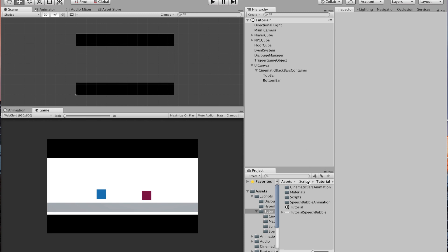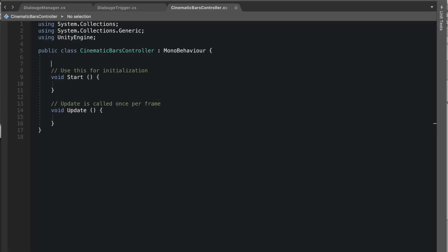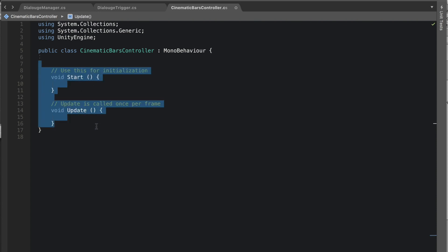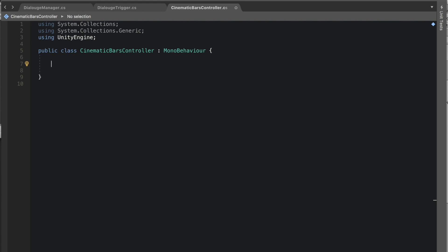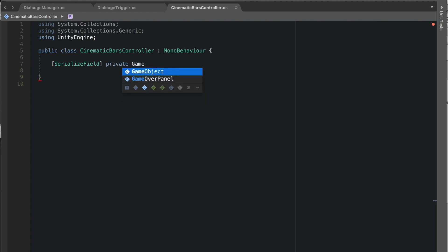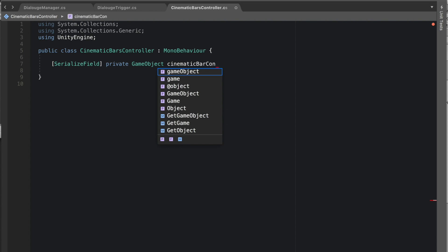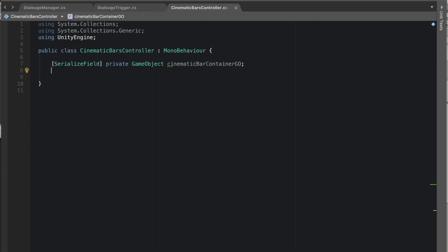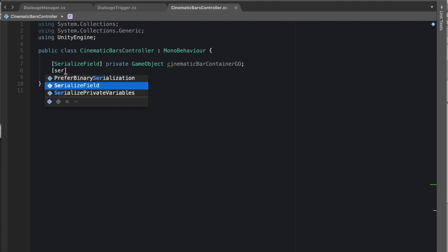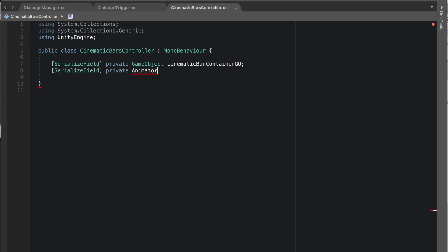Now create a C# script called 'cinematic bars controller'. This script just needs to show the bars, hide the bars, and disable the game object when they're no longer in view. Remove the Start and Update methods. Add a serialized field private GameObject called 'cinematic bar container', and another serialized field private Animator called 'cinematic bars animator'.